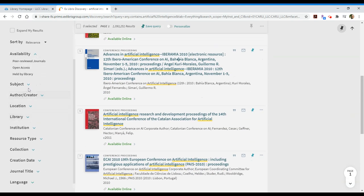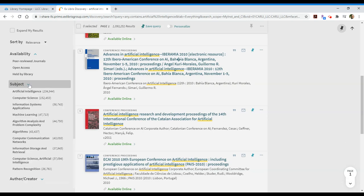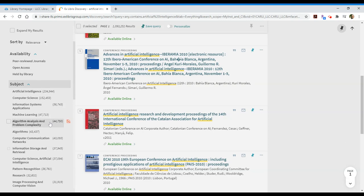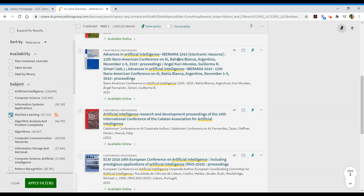You'll also notice that there's a number of other options. You can limit by subjects. This should give you various topics that you might consider searching for and narrowing your results down a little bit. So, if I'm really interested in machine learning, I will go from my 1,093,000 results to just 47,713 results just by selecting that particular subject category.